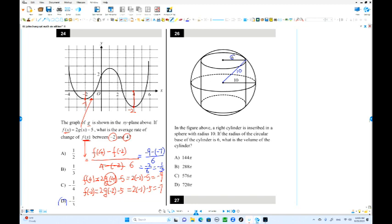Pi times 6 squared is 36 times height. We need the height. This side is 10, this side is 6 — you can find the other leg using the Pythagorean theorem: that's 8. The other 8 is on the other side, so the total height is 16.